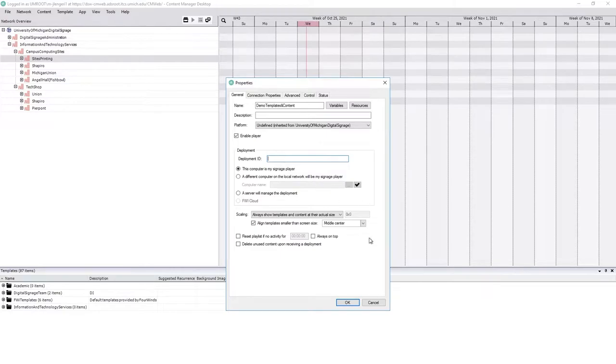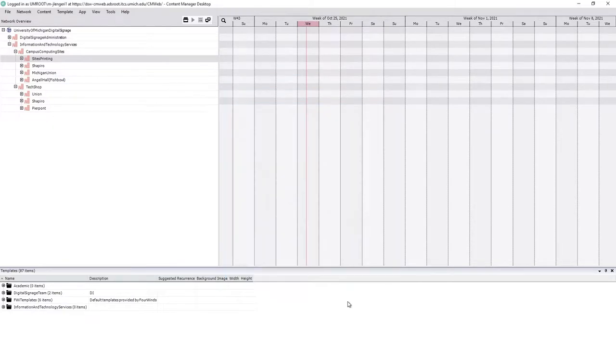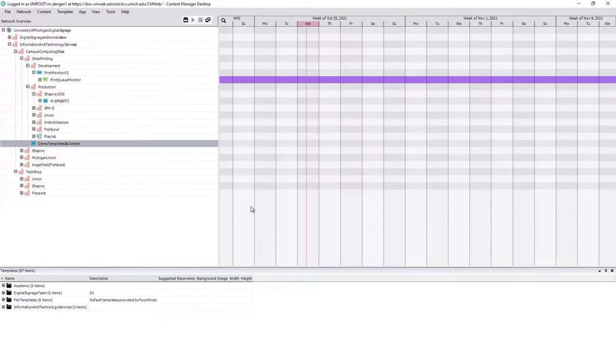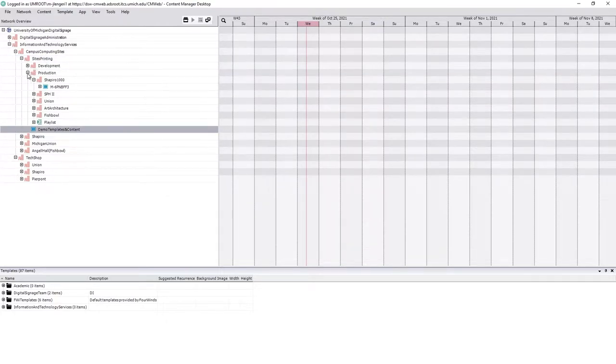Deployment ID we'll leave blank for now. We'll click OK and I now have a demo sign.